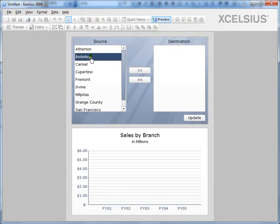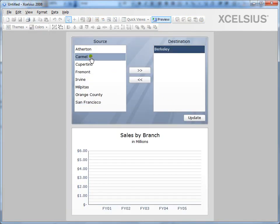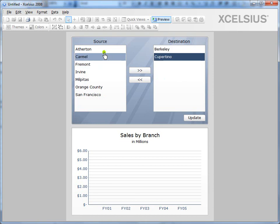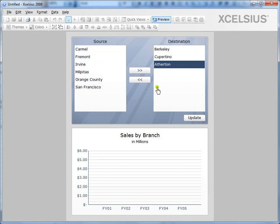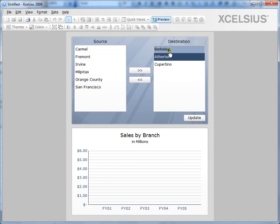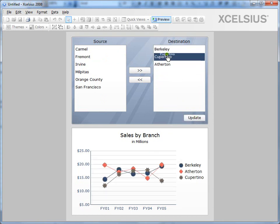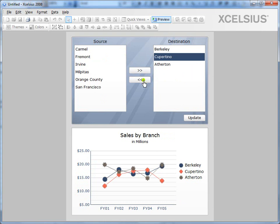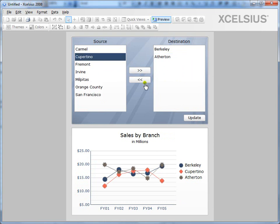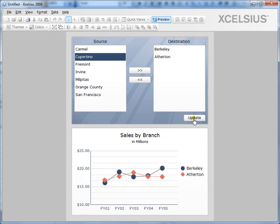So I can select, double click, drag and drop or select and click to add it to the destination. I can change the order. Click on update. I see my chart updating. Change the order again. Update. Remove a branch. Update.